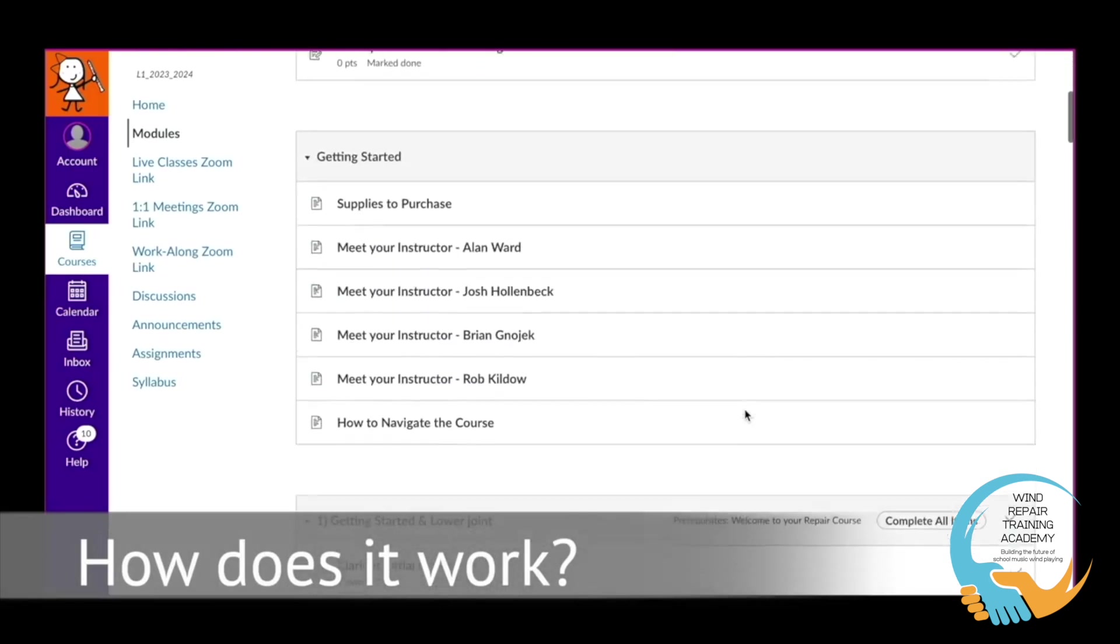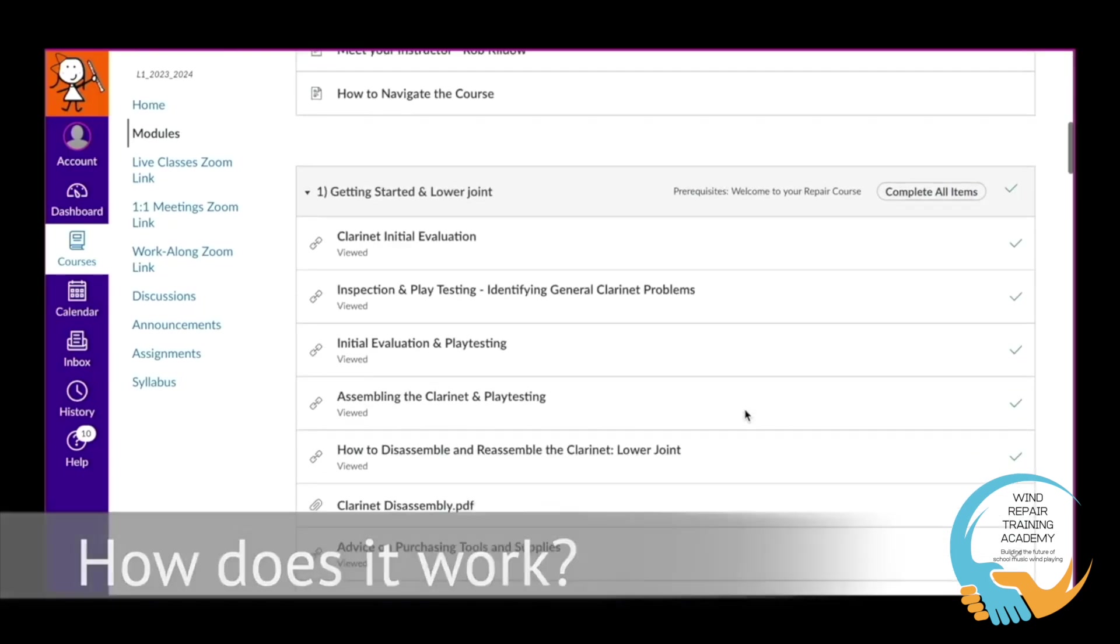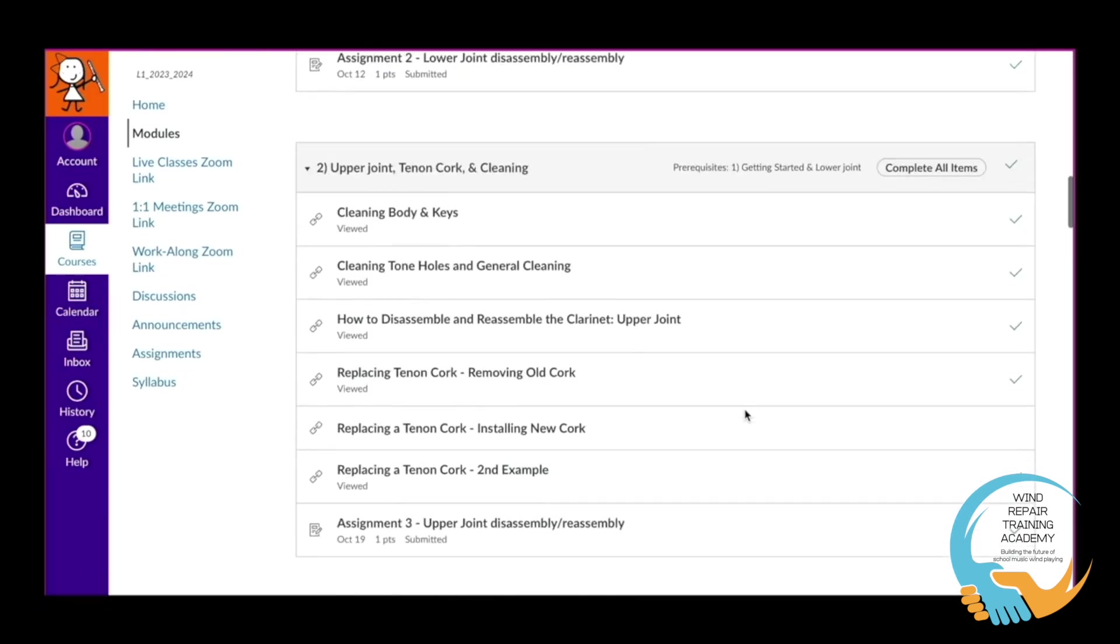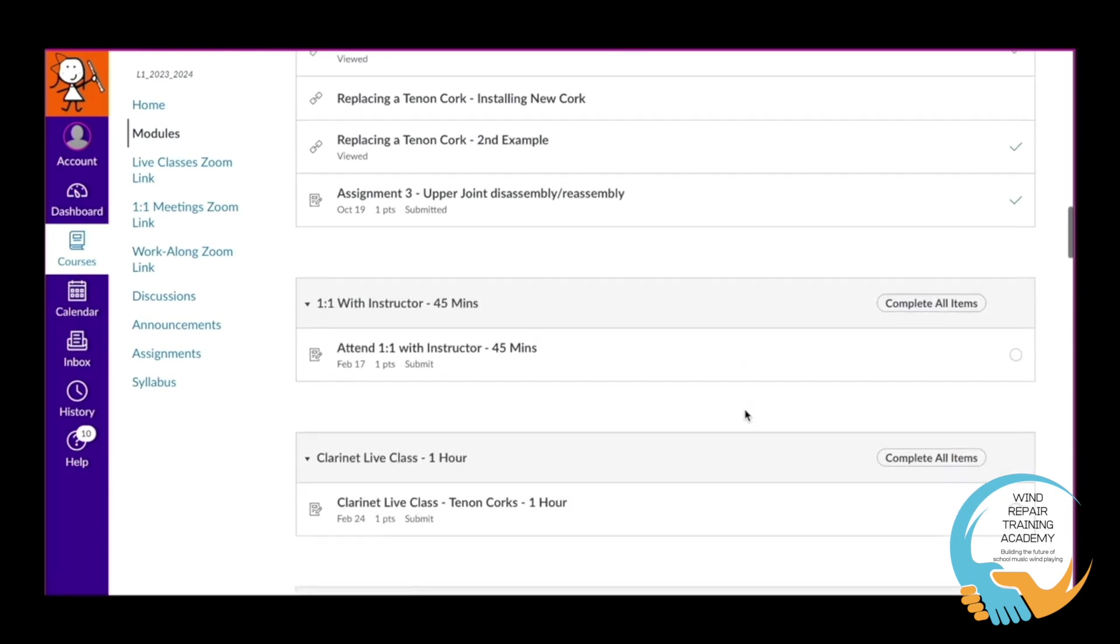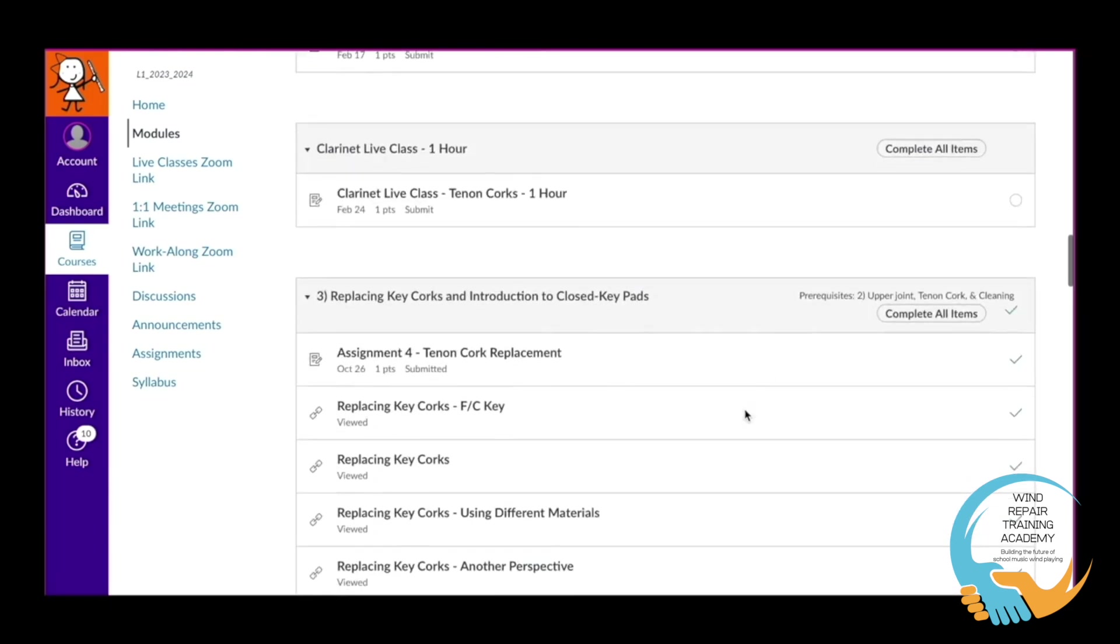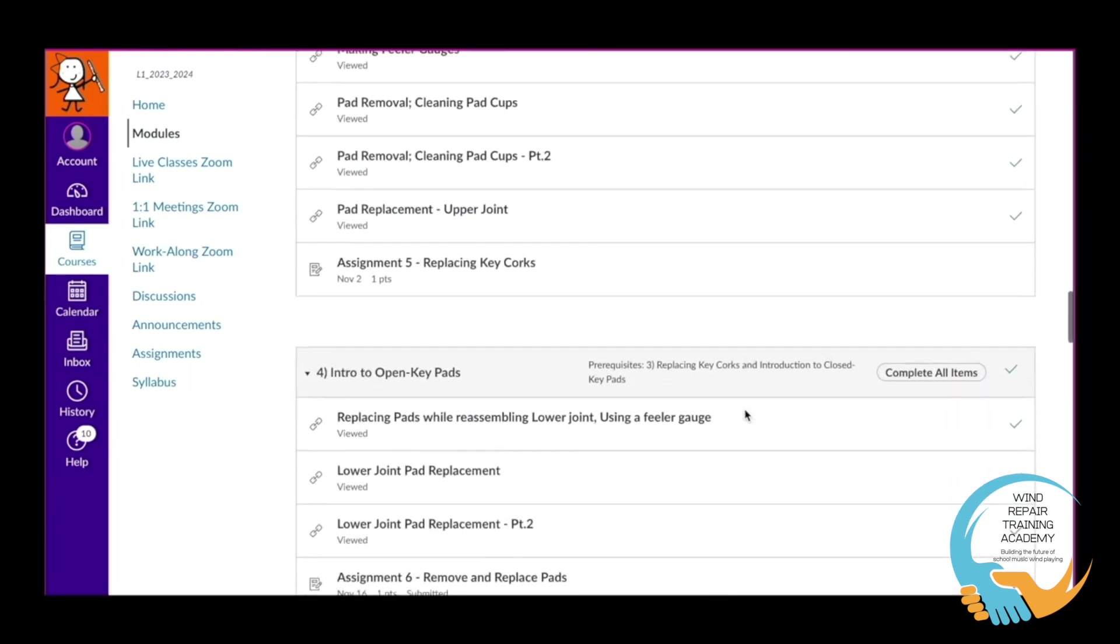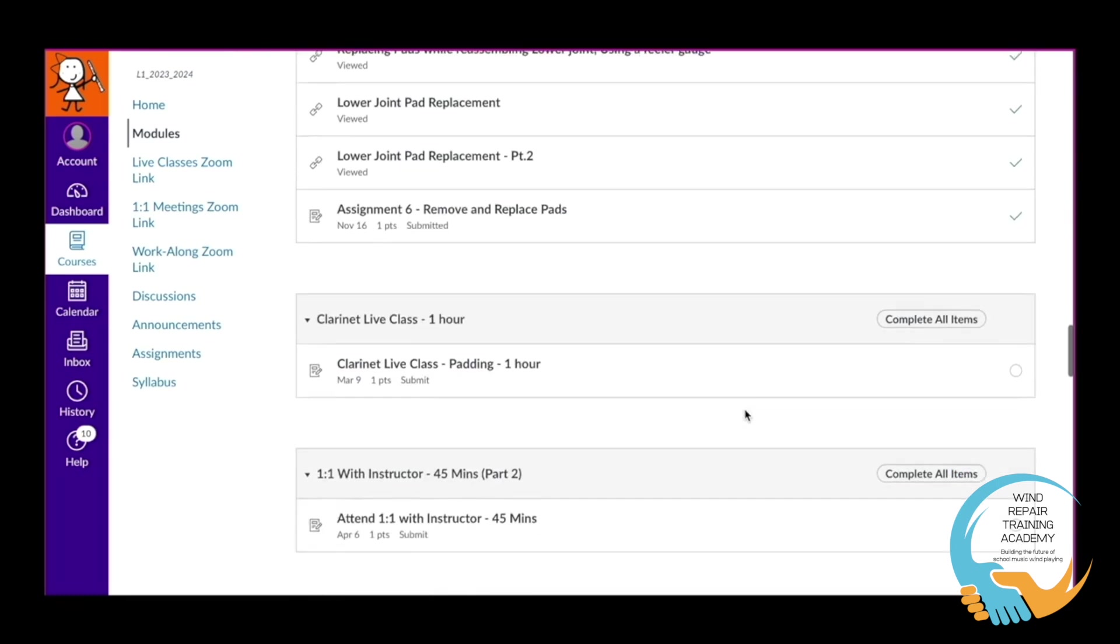The ease at which you can learn this information in your own time is astonishing. Our Level 1 and 2 courses are comprehensive and are built to help you learn to repair instruments quickly and at a pace that allows you to learn in your own time and in your own home.